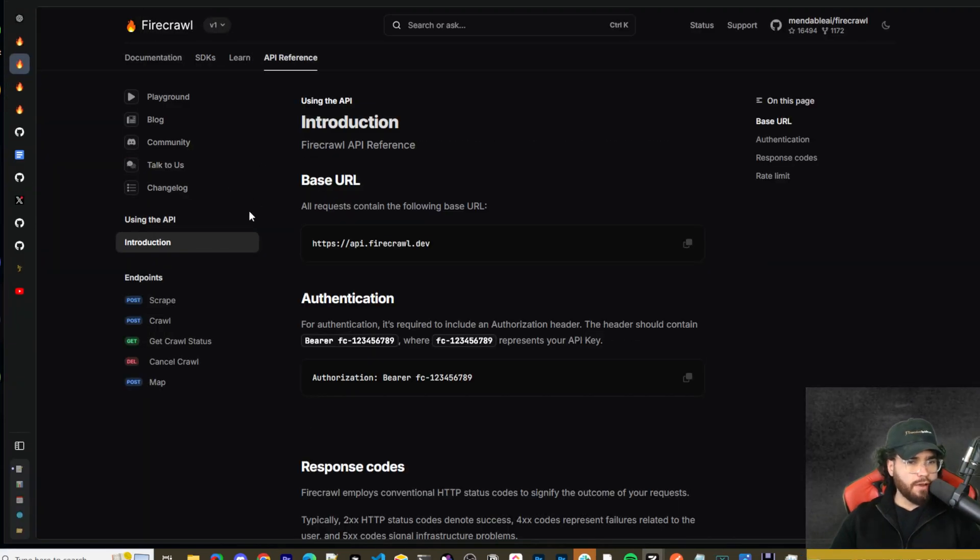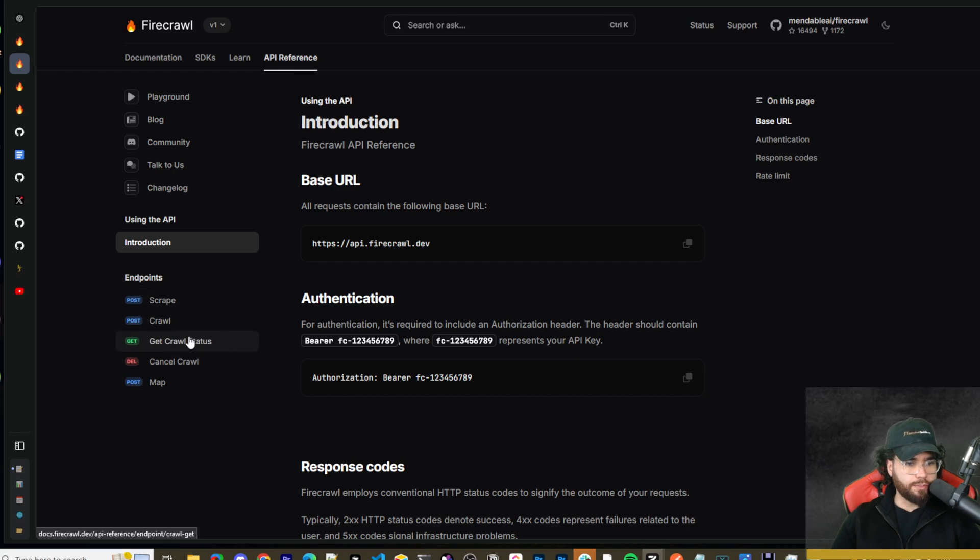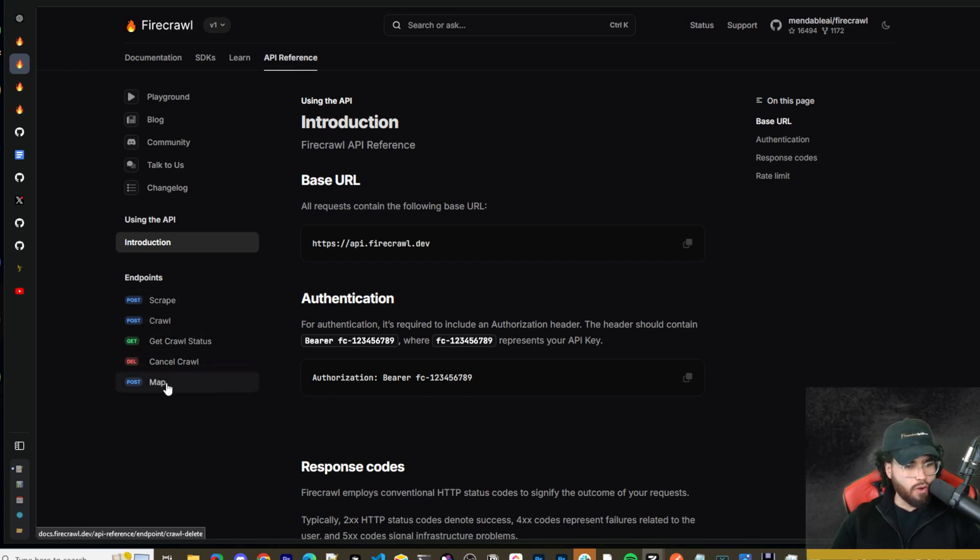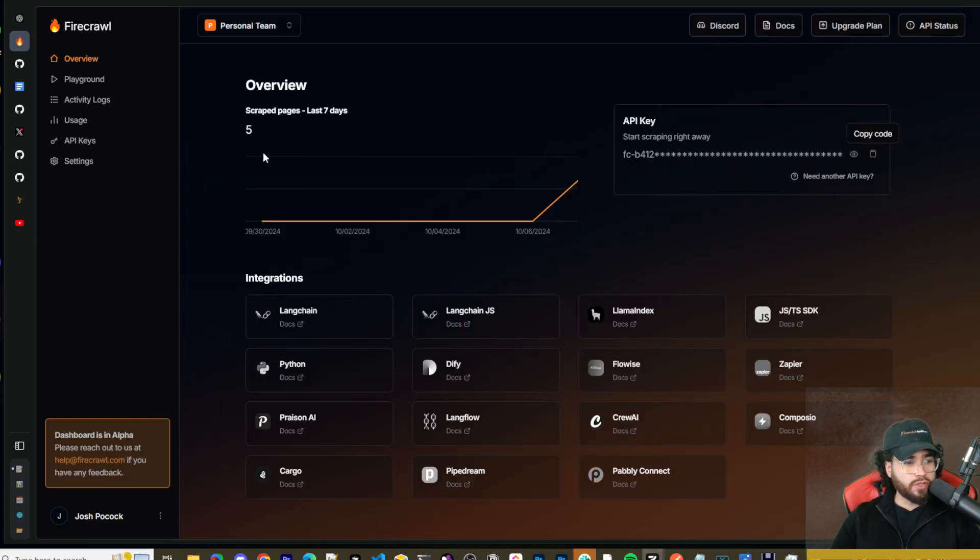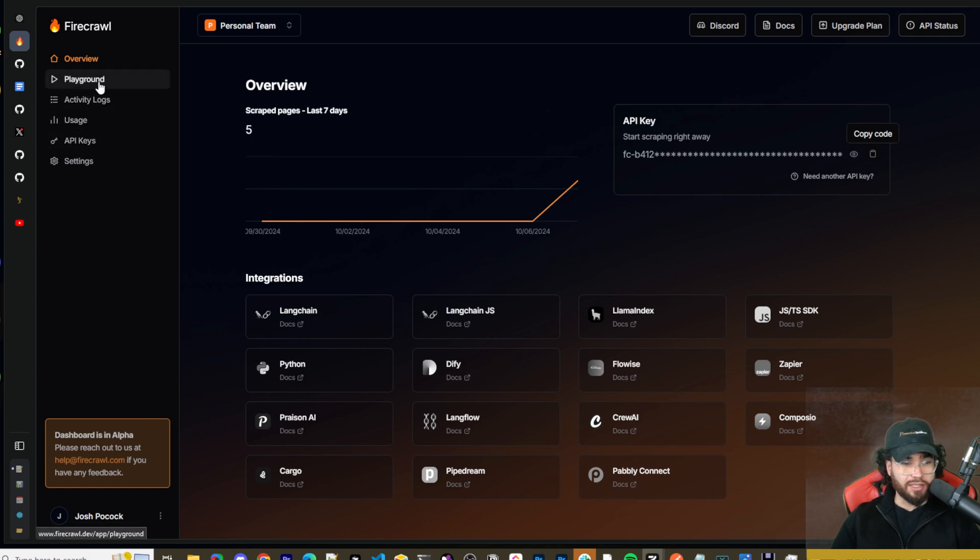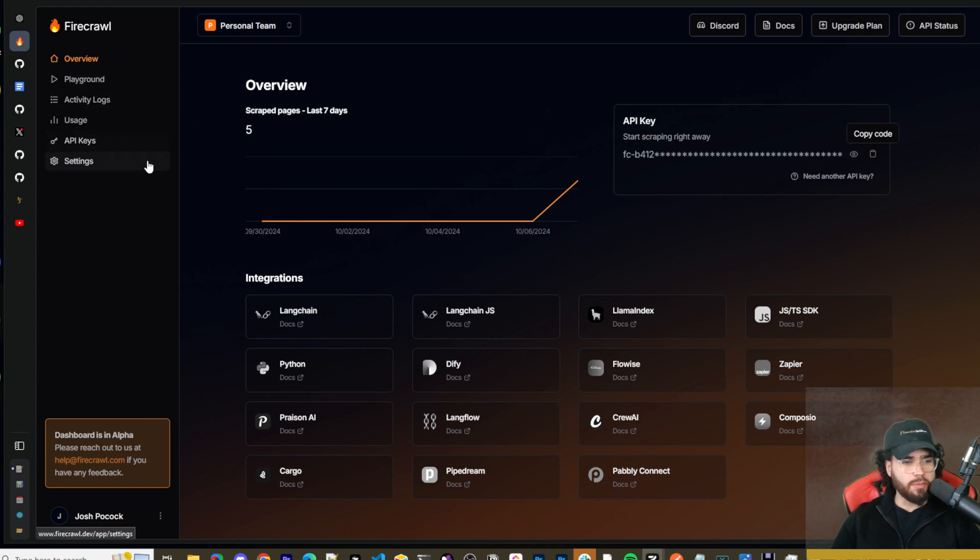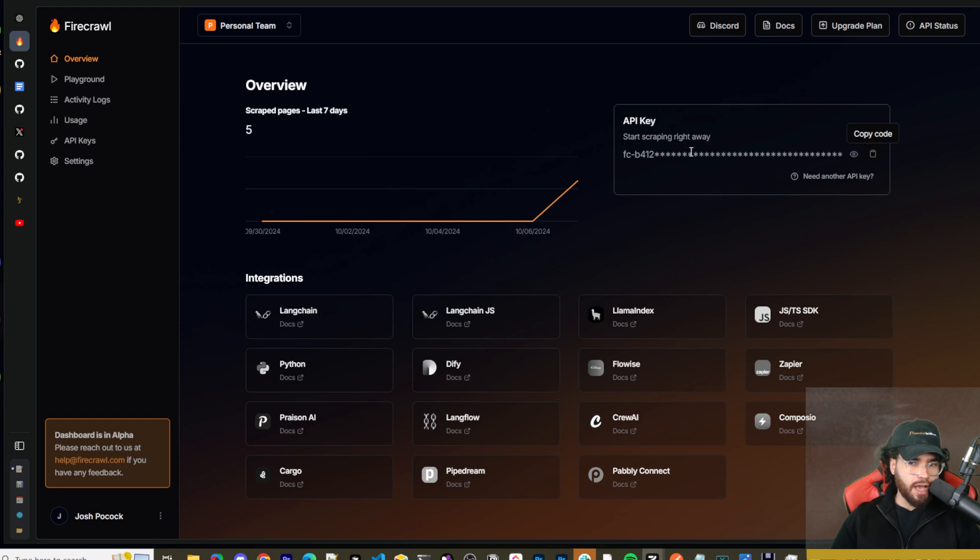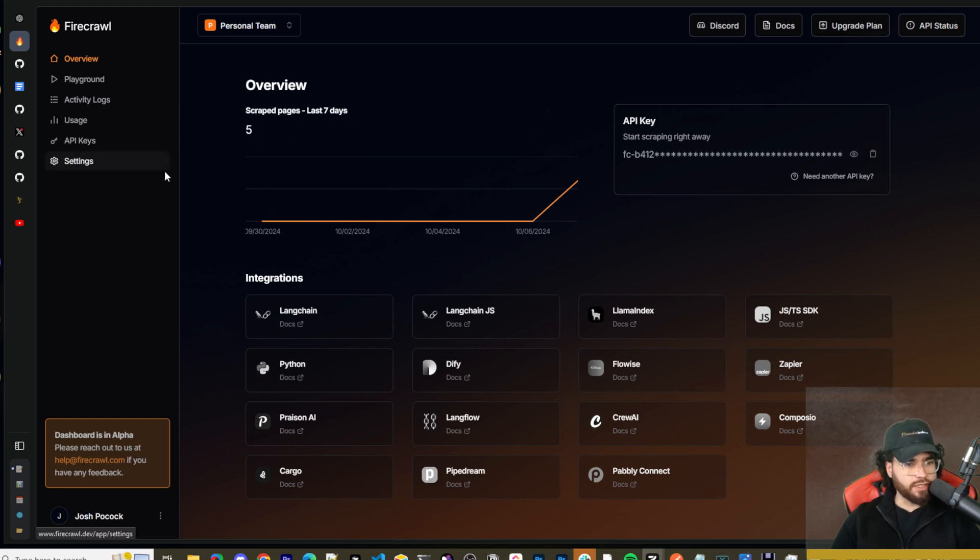And then the API reference right here. It has different endpoints for scraping, crawling, getting the status, canceling the crawl, and then mapping. If you sign up for the cloud version it's going to look like something like this. There's a playground, activity logs, usage, API keys, and you can get your API key right here. You would just copy this API key and we're going to be using it in just a second.